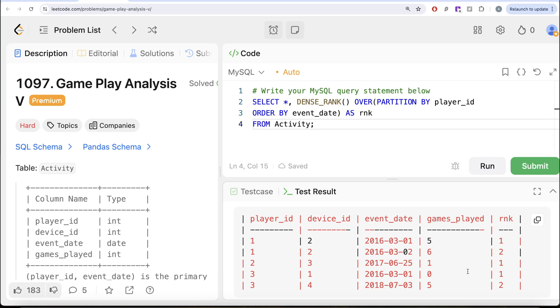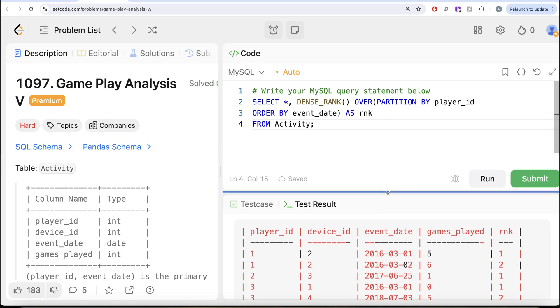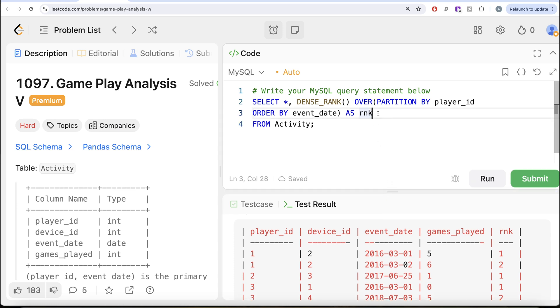What we also need is that for every Player ID, this is your current event date. What is the next event date or basically what is the next login date? So what we can do is we can find the LEAD.